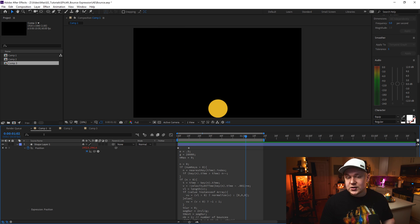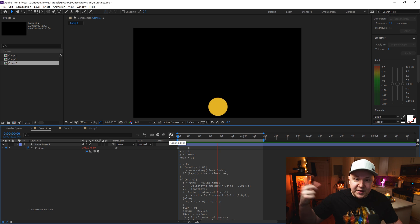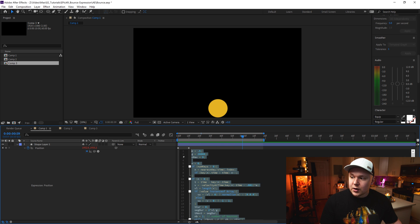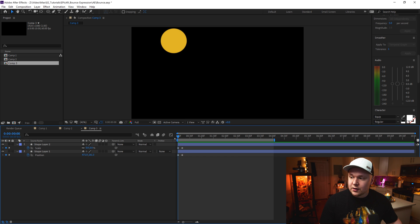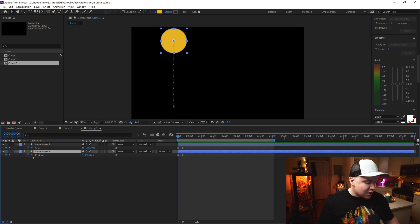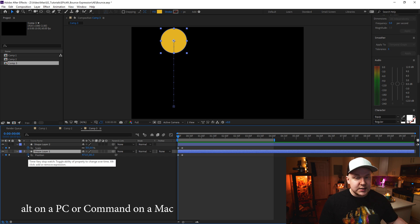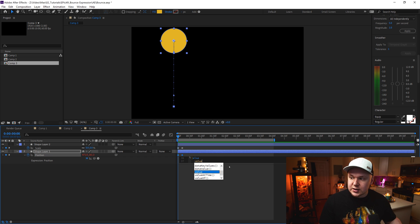You can find these expressions down in the description of this video — feel free to copy and paste them. For the first expression, which is the bouncing like a bouncy ball, we're going to copy and paste this from After Effects or the description. Go to our animation that goes down, then click Alt on your keyboard while clicking the stopwatch to open up the expression panel, and we will paste this expression in.